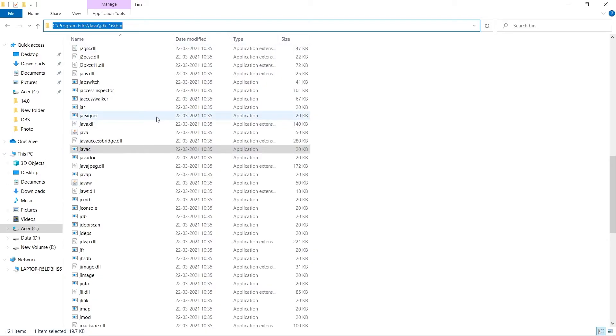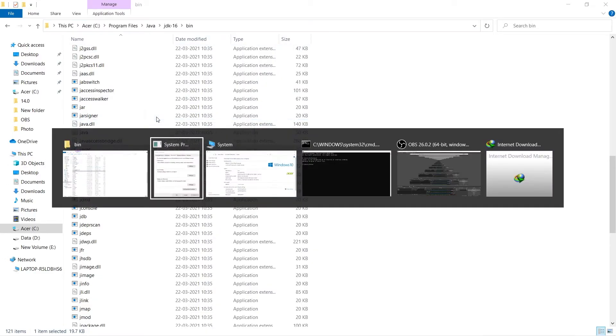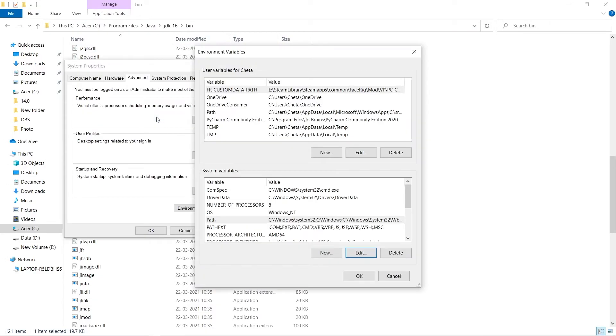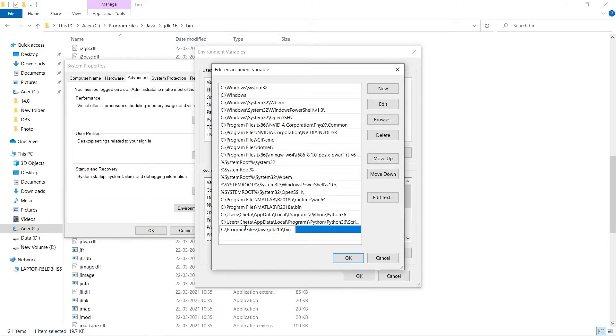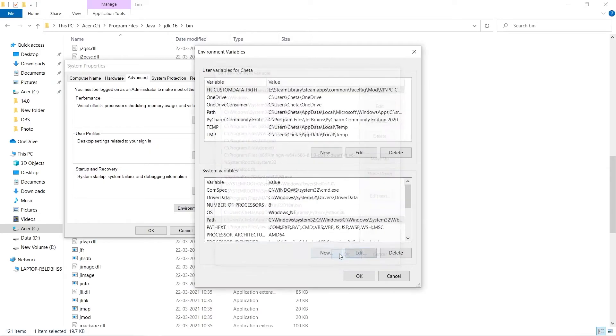Aur mein gaya Environment Variables ki setting mein, and yaha par ab path mein ye path ko add kar dunga. Jaise hi maine is path ko yaha pe add kiya, okay kiya - environment variable set ho chuka hai.